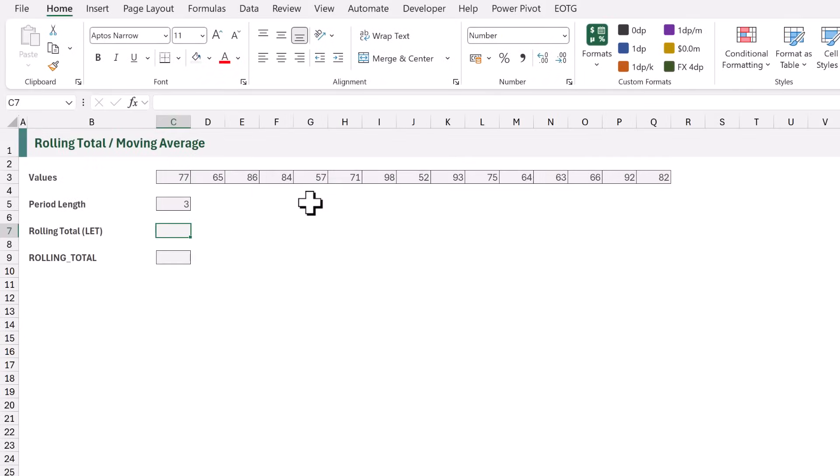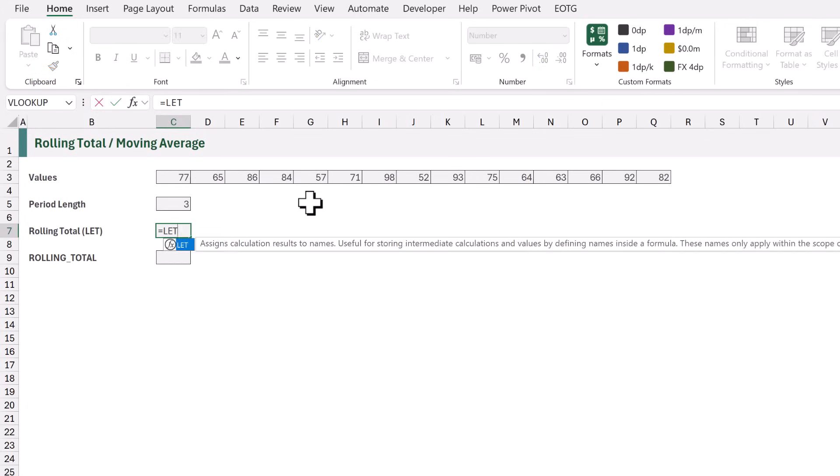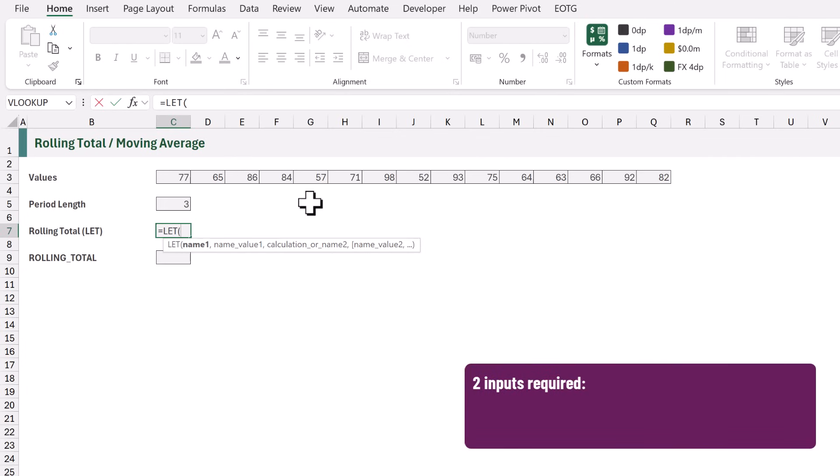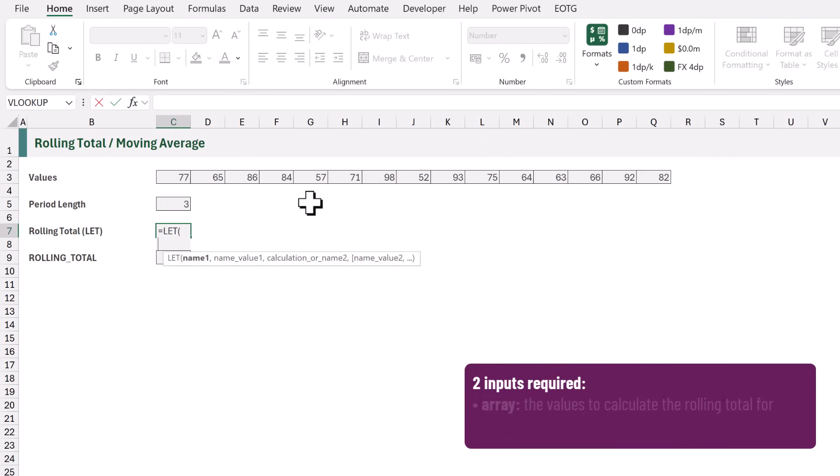Here are the values that we will be using for our example. Let's start by building up the function on the face of the worksheet. In cell C7, I'll type equals let, opening bracket. There are two inputs required for this calculation, so let's create those first. Array is the range of cells that we want to calculate over.